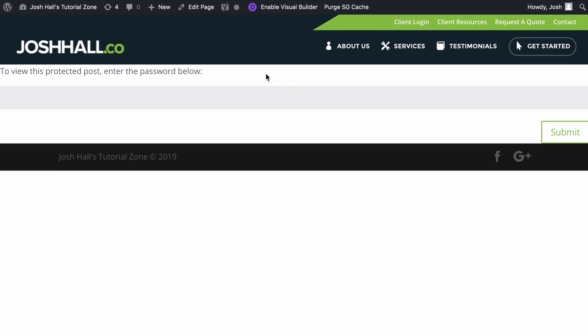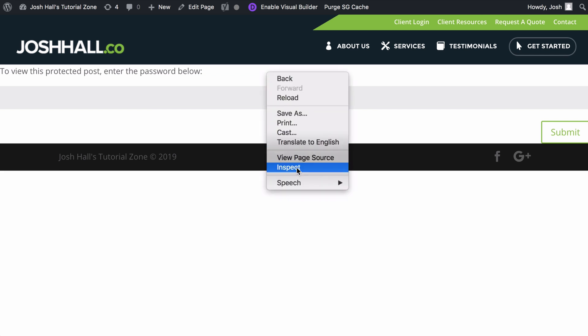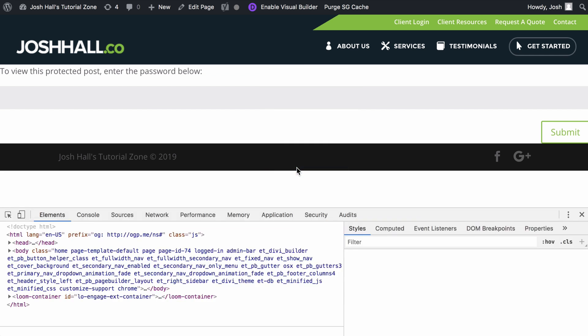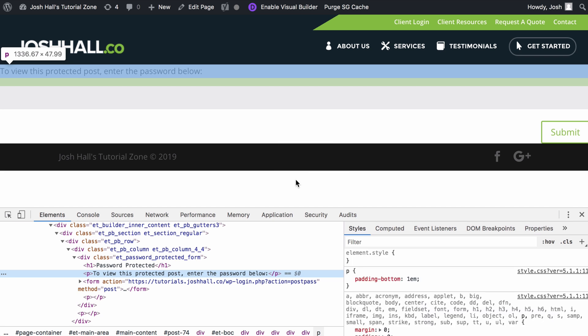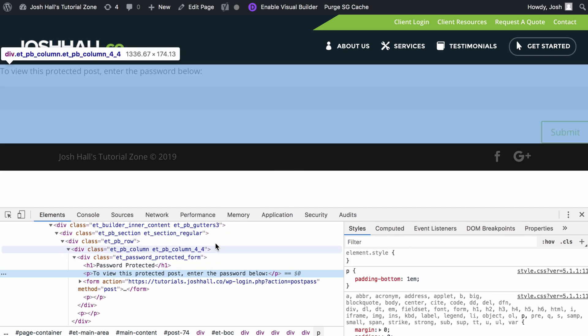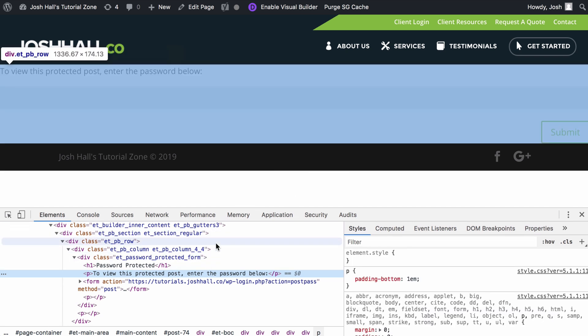First things first, I'm going to right click around the password-protected form. And I'm going to use Inspect Element. And what we're going to do is we are going to search for a class or an ID that we can customize.